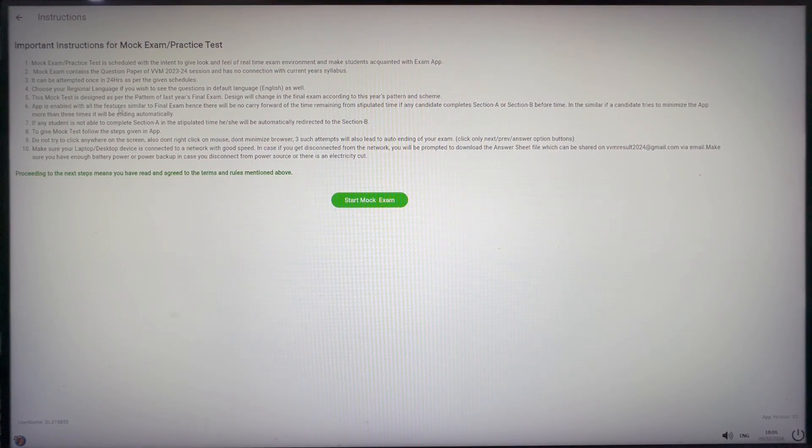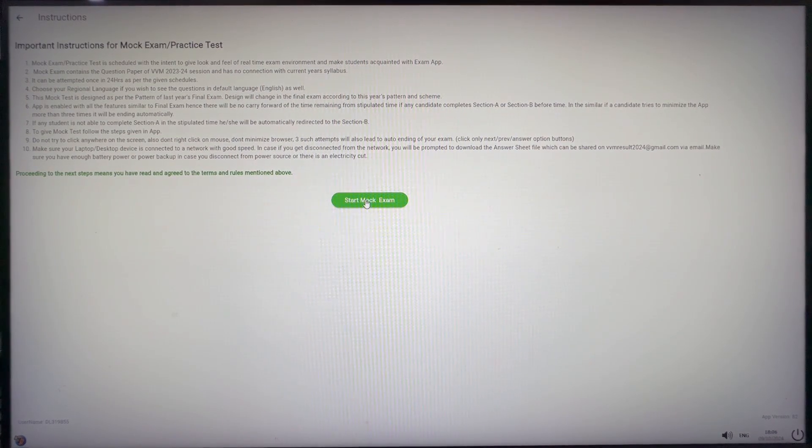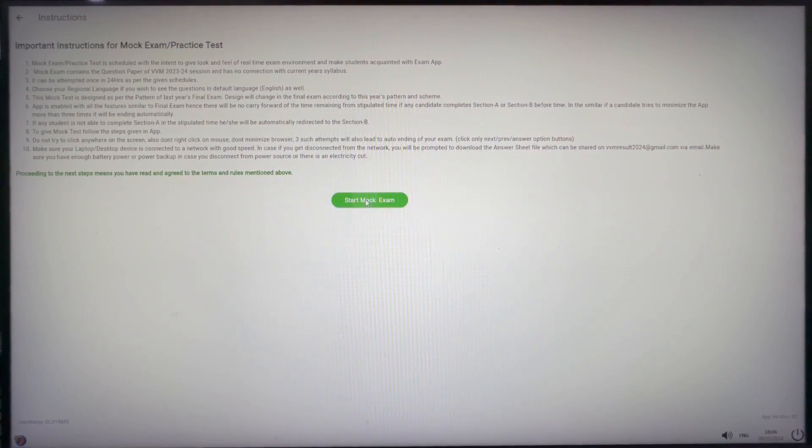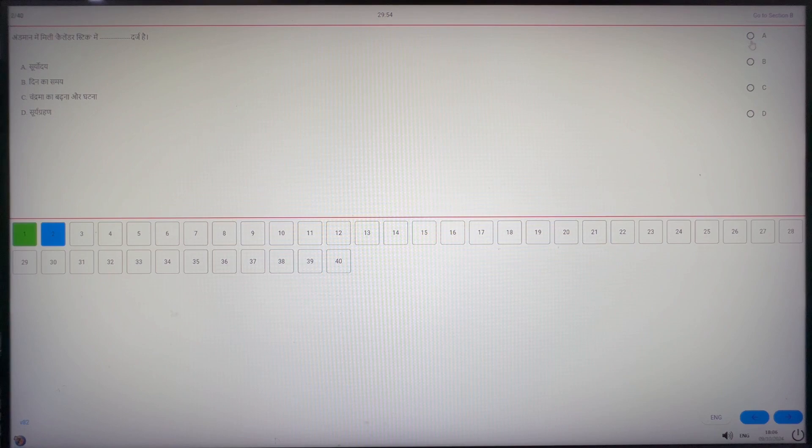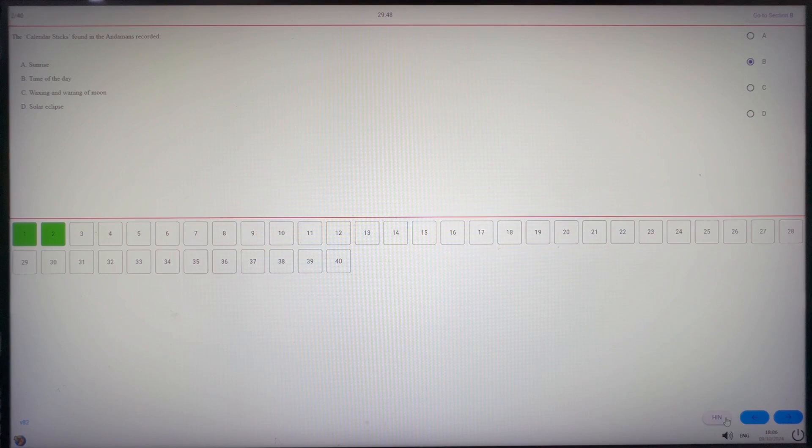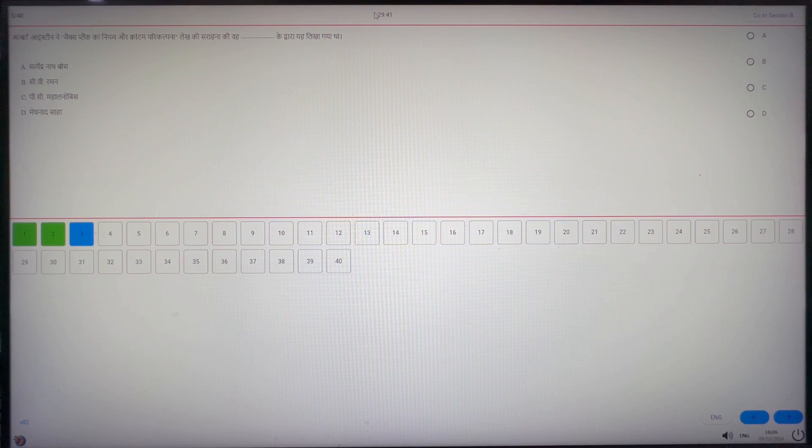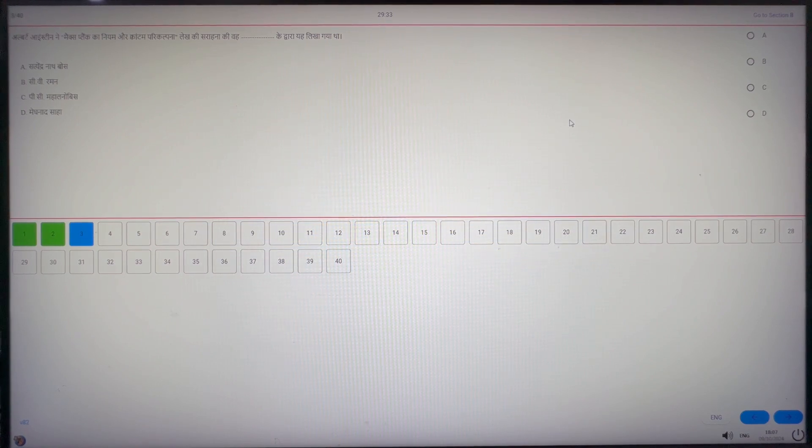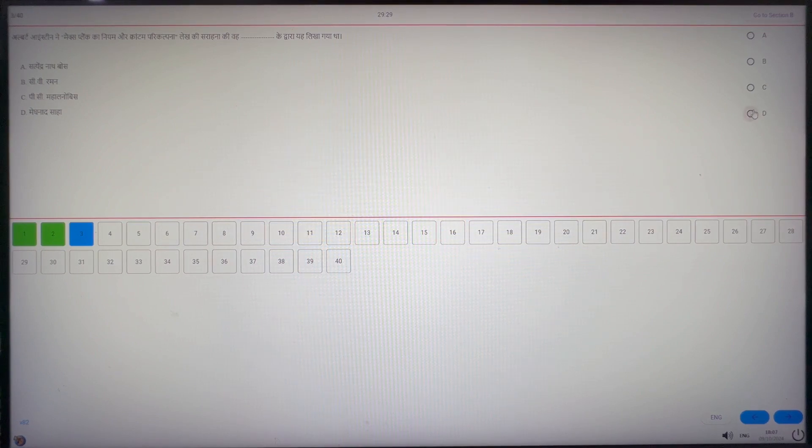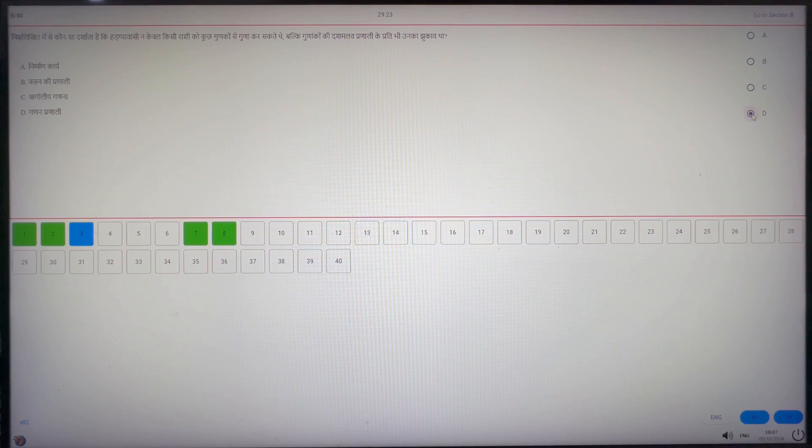Here you can see the instructions related to the mock exam. Always read the instructions. Now click on start mock exam and you will be able to see the question. In this page, you can see the question panel, answer selection panel and progress bar. You can also see the time remaining in the timer, total number of questions, version of the app, English language switch to see questions in English, backward arrow to go to previous question and forward arrow to go to the next question. You can also use progress bar to directly go to any question.